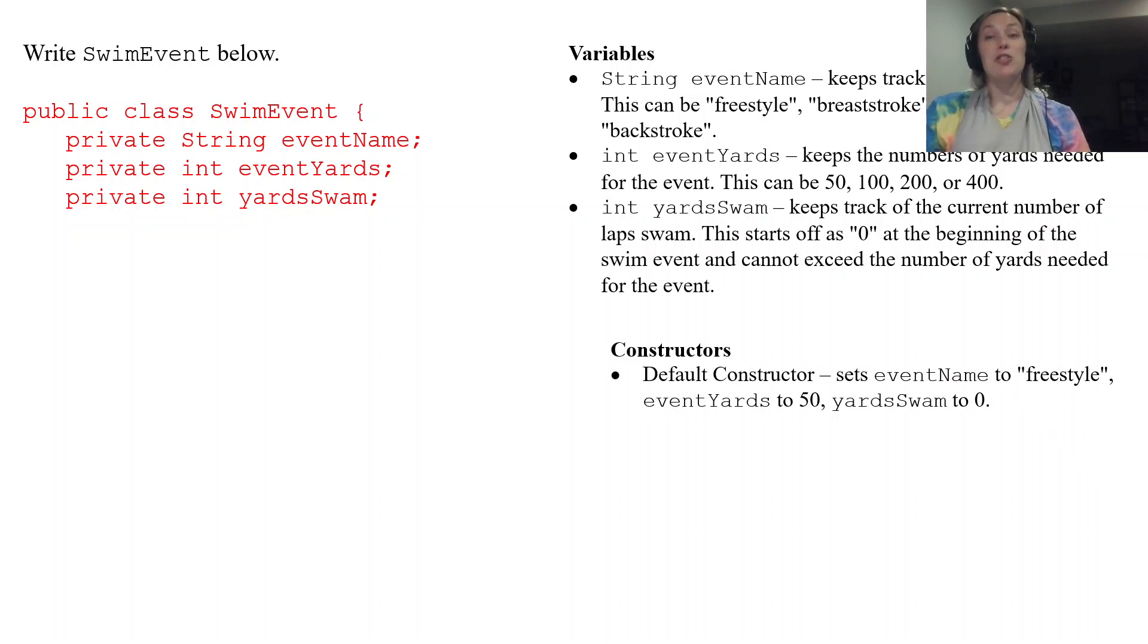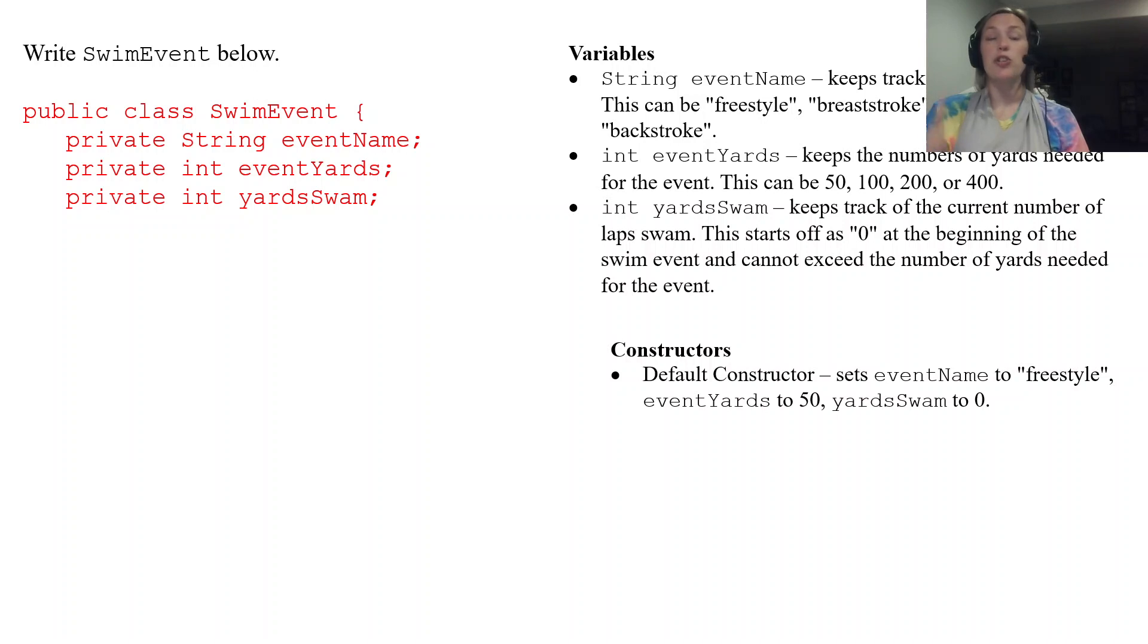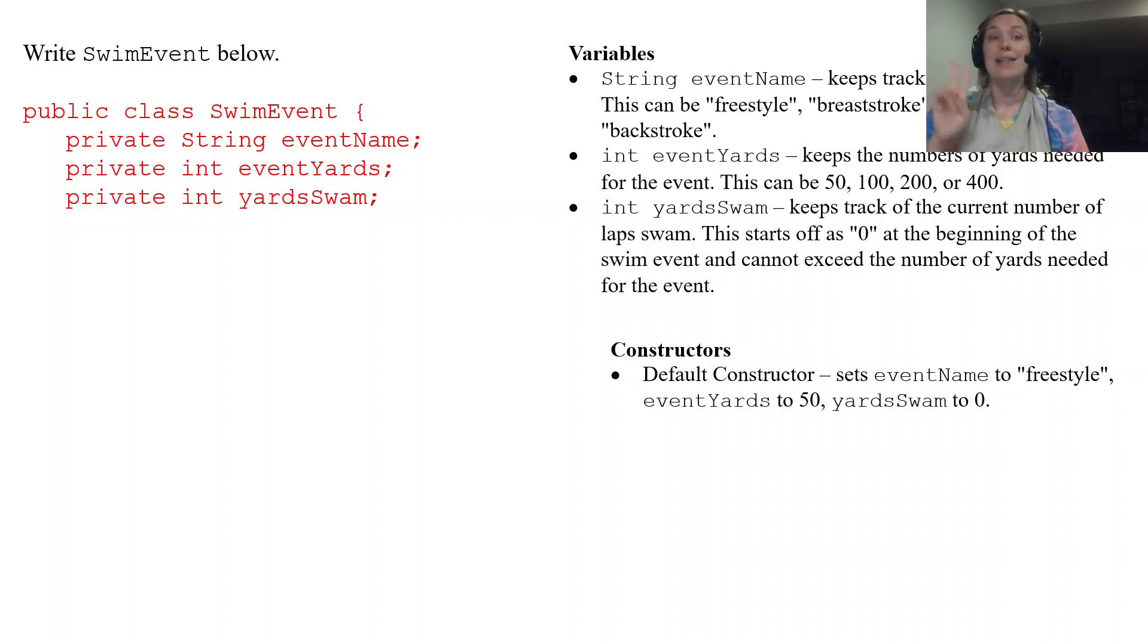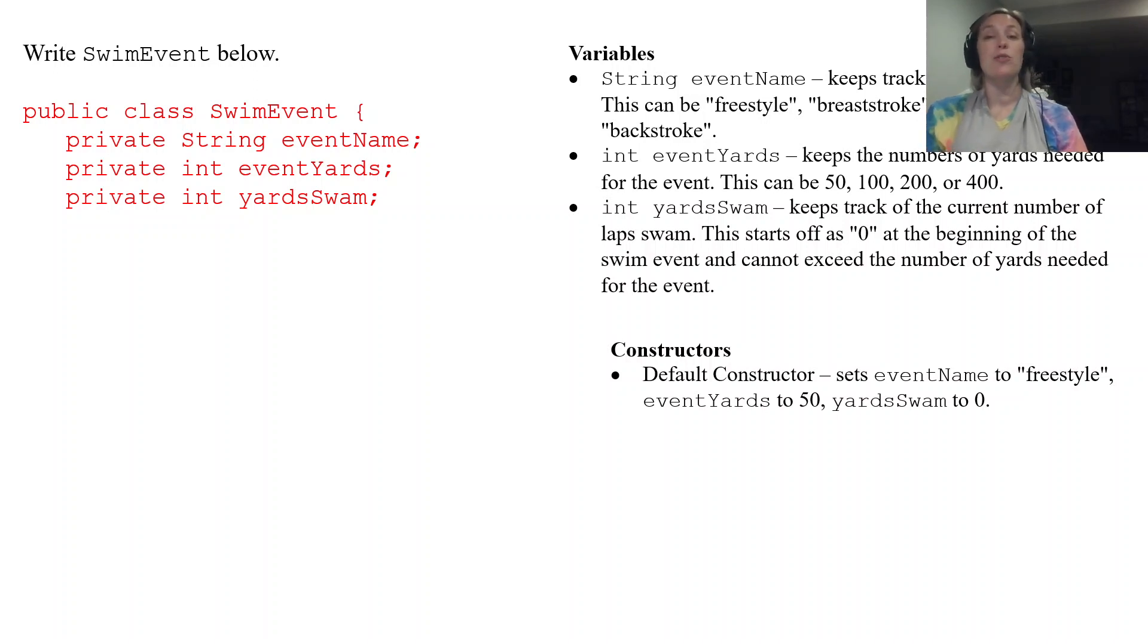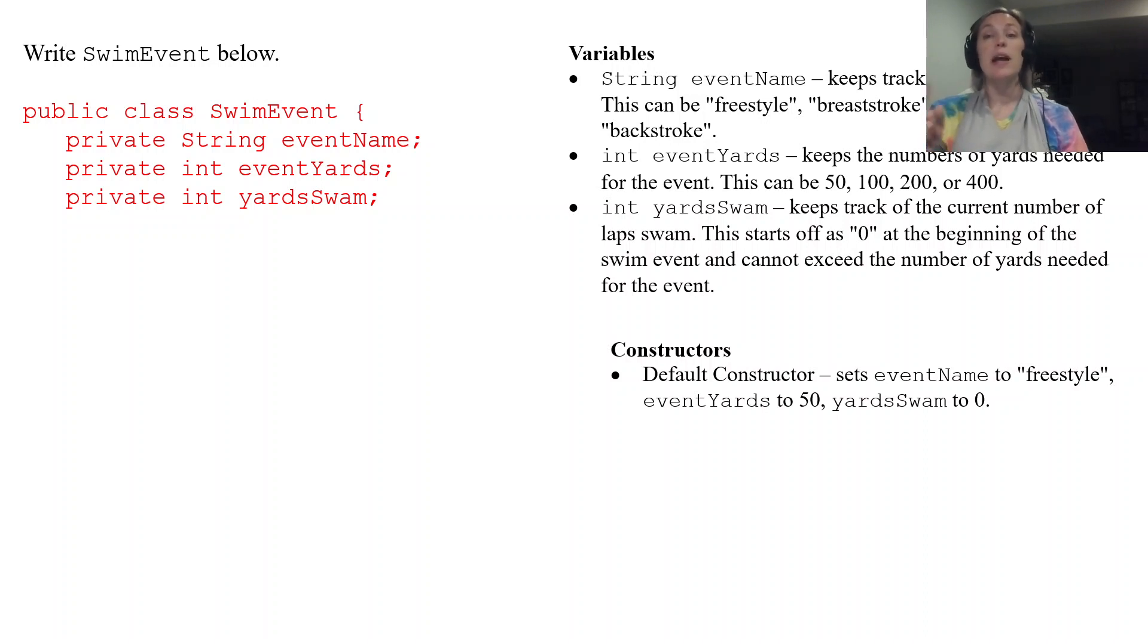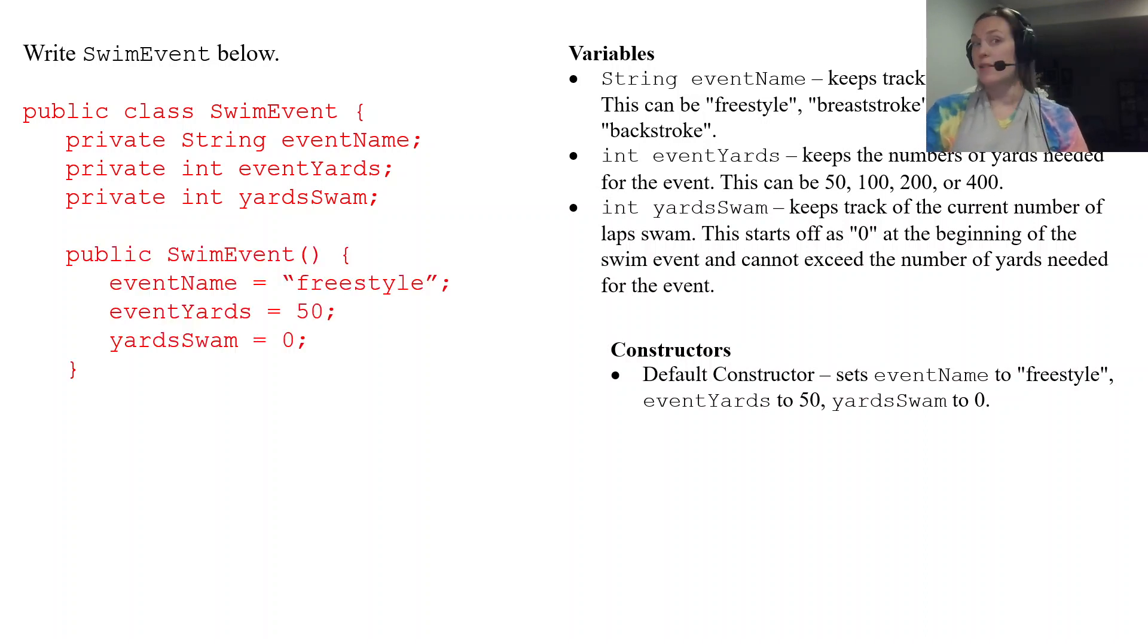Next up is going to be the constructor. So the first one is the default constructor. Remember constructors are public and they have to have the same name as the class itself. So this is going to be public SwimEvent and then it has those three instance variables set equal to those default values. Freestyle 50 and 0 and that's what that's going to look like.